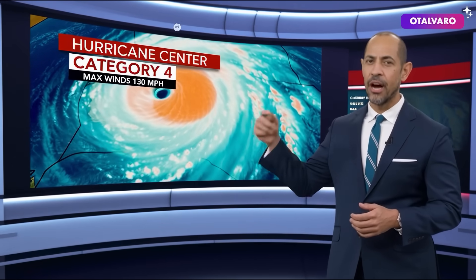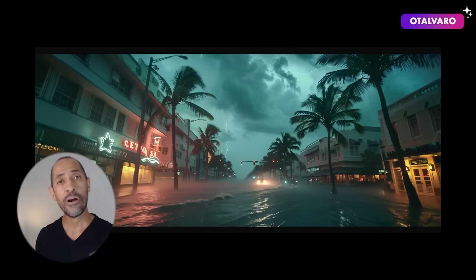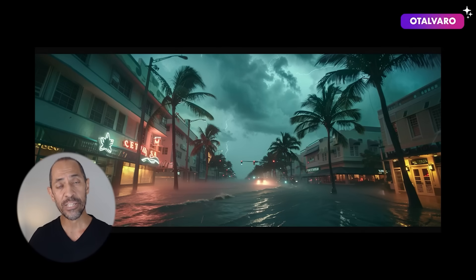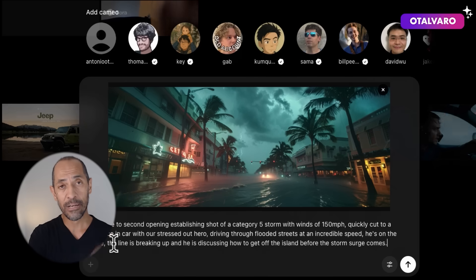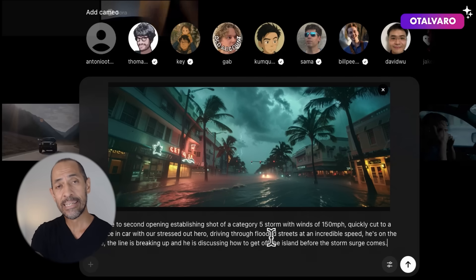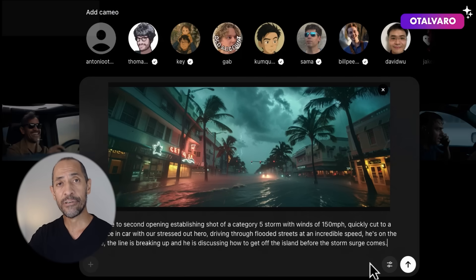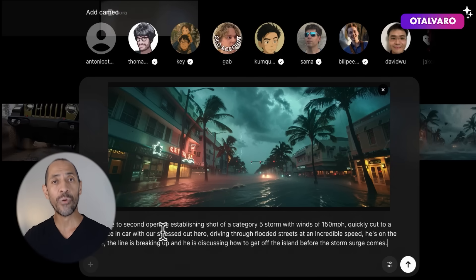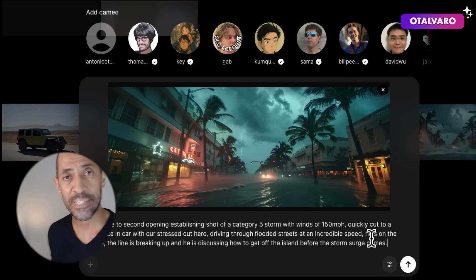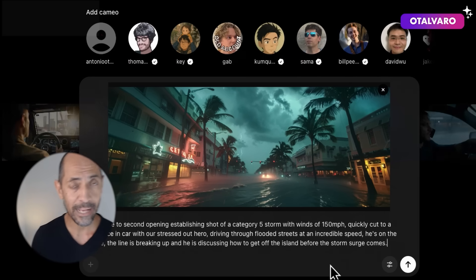In this next workflow, we're going to start with an image of a hurricane as a reference. From there, we're not going to give it any other visual information — we're just going to ask it to cut away from that scene and insert the hero in a car driving, trying to get away from this impending disaster.